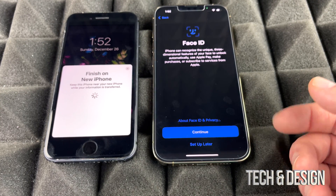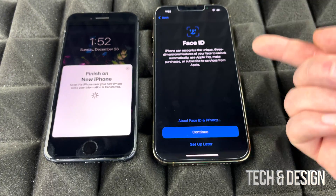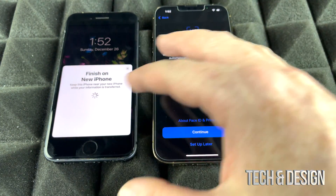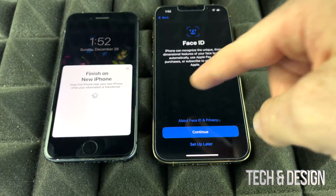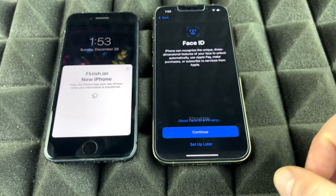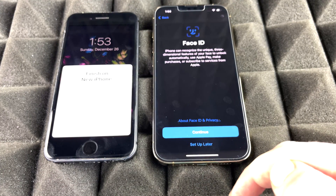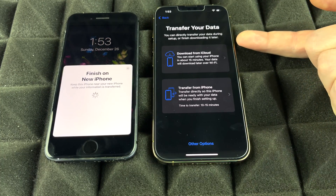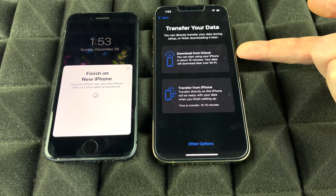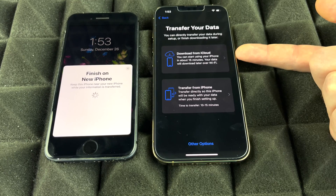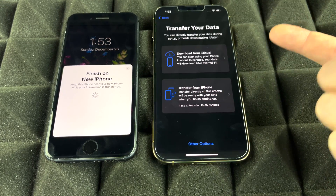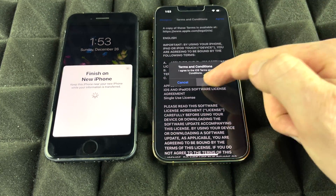For Face ID, you can set it up now or later in Settings — we'll skip it for now since we're focused on the transfer. You'll then be given two options: download from iCloud using the backup we just made, or transfer directly from your phone. We'll choose to transfer directly from the phone. Tap Agree twice to proceed.